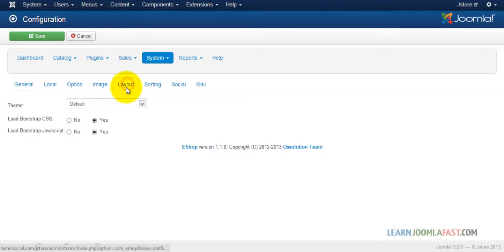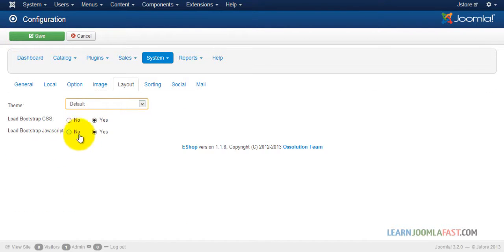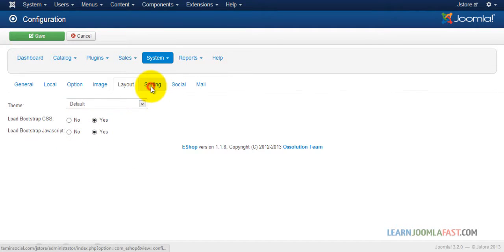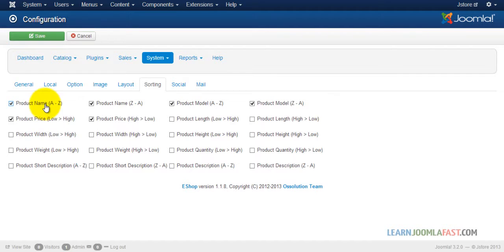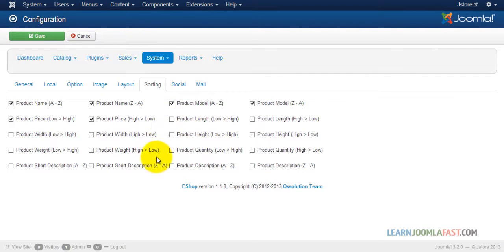And then the layout. The theme is just a basic bootstrap. Leave that in place. Yes, sorting. Now the sorting, this is how you want people to be able to sort through the products on the front end. By default it's set to these, but you can change those if you want to.